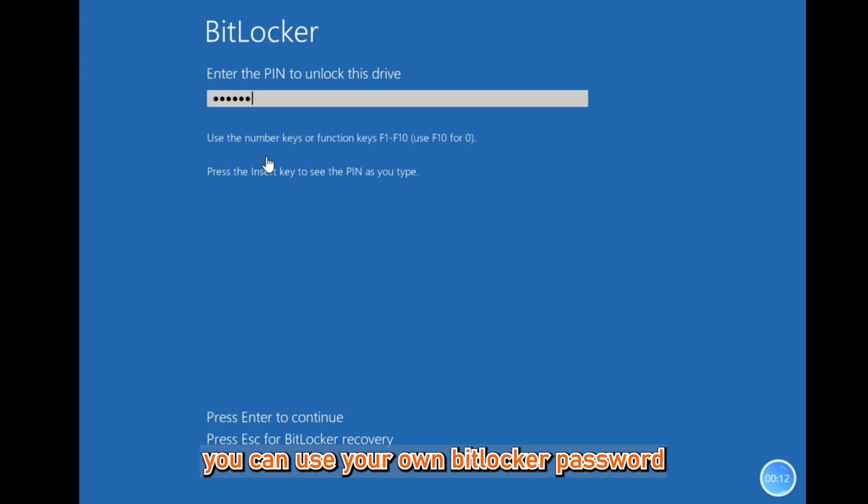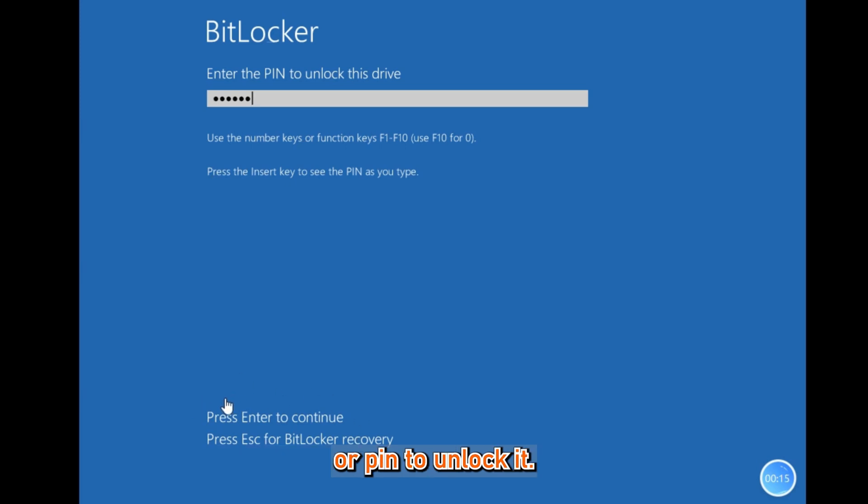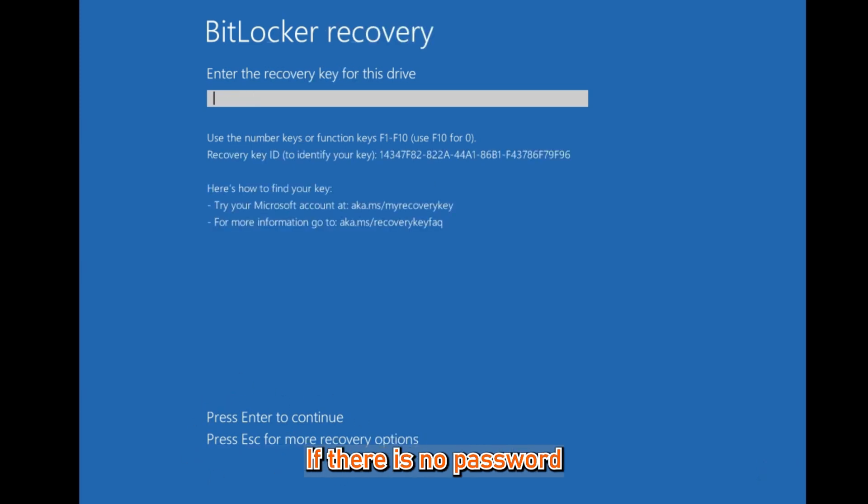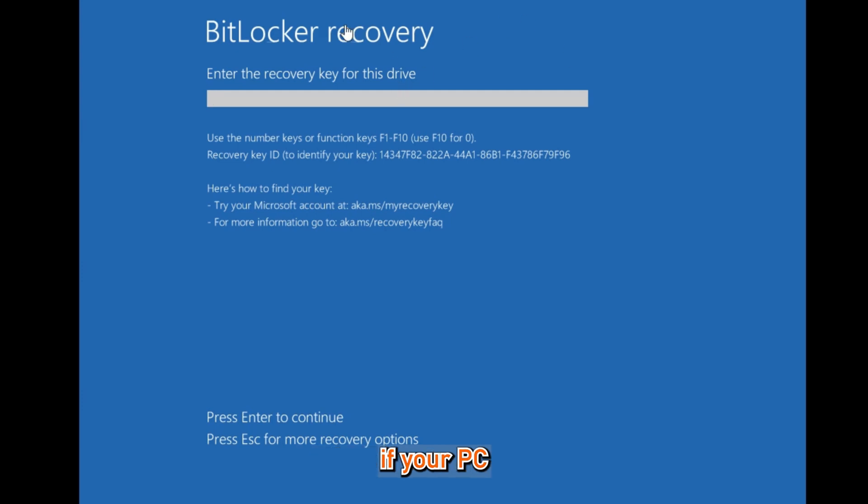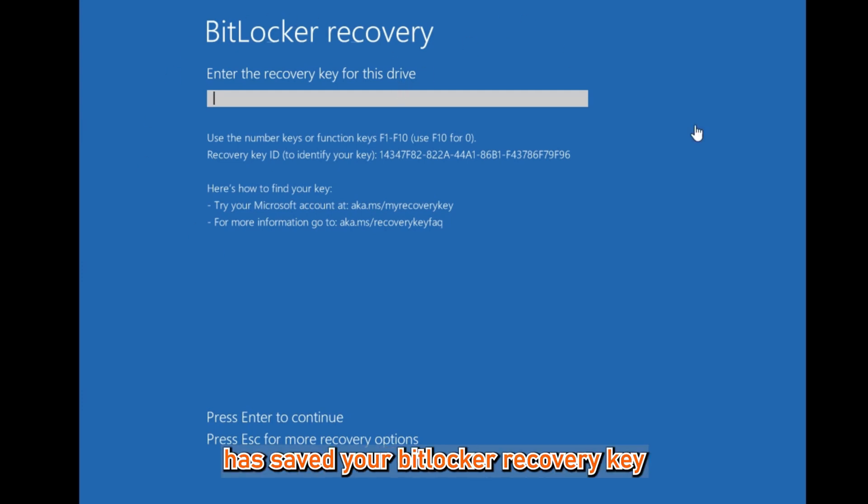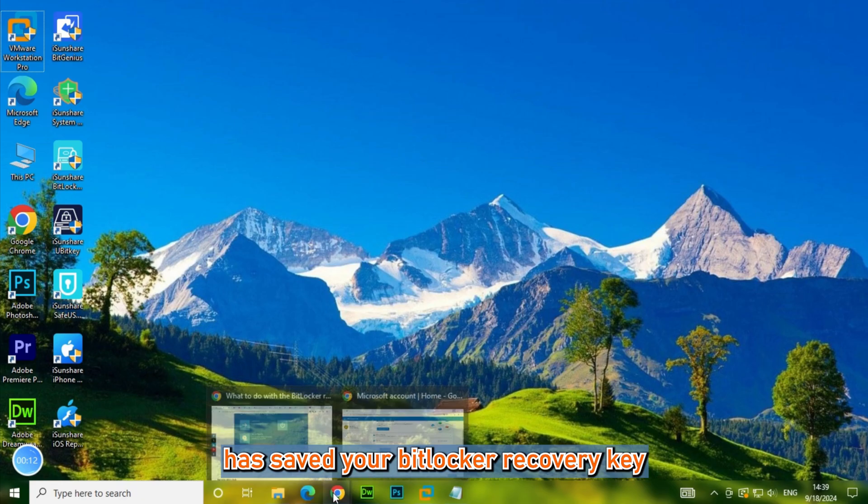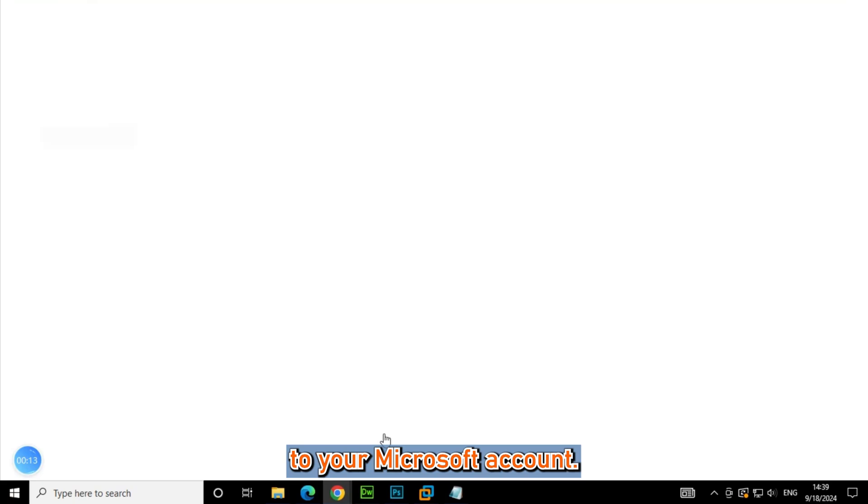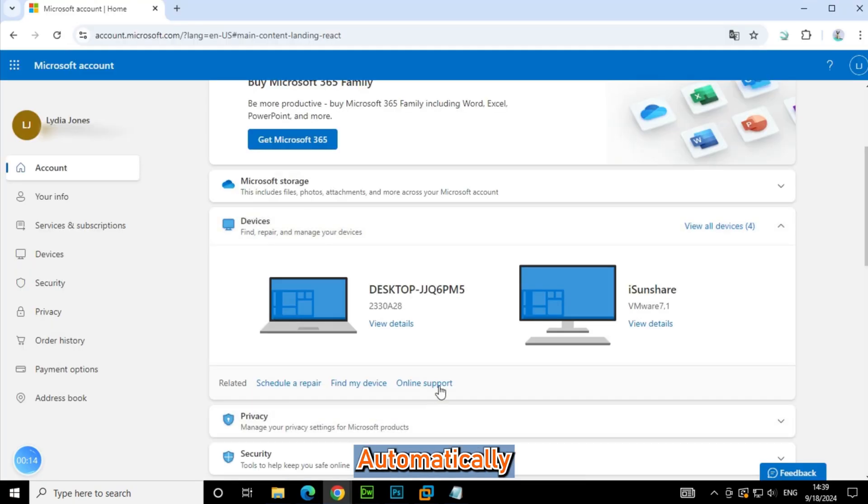Firstly, you can use your own BitLocker password or PIN to unlock it. If there is no password option here, then check if your PC has saved your BitLocker recovery key to your Microsoft account automatically.